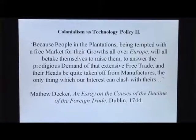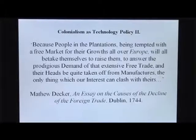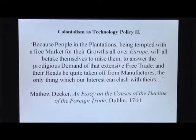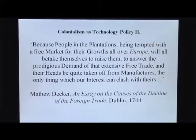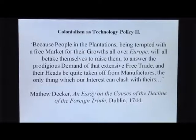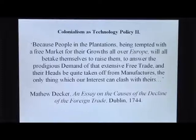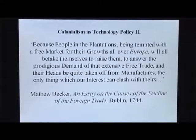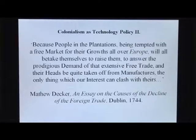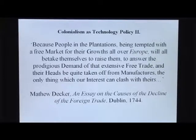A further argument along this line is found when the people in the plantations — that is, in the colonies — want to have their own manufacturing industry. Then, says Matthew Decker, we should tempt them with a free market for their agricultural products all over Europe. This will make them betake themselves to raise agricultural goods to answer the prodigious demand of that extensive free trade, and their heads will be quite taken off from manufacturers — the only thing which our interests can clash with theirs. So already in the 18th century, one policy to keep poor countries from manufacturing industry was to give them free trade in agricultural goods. That did not produce wealth in the 18th century, and it does not produce wealth now either.